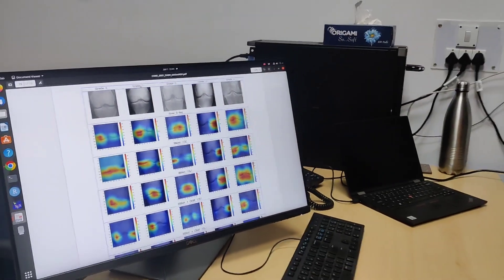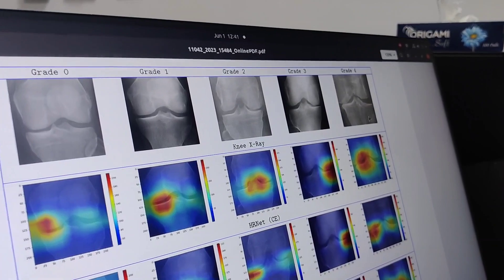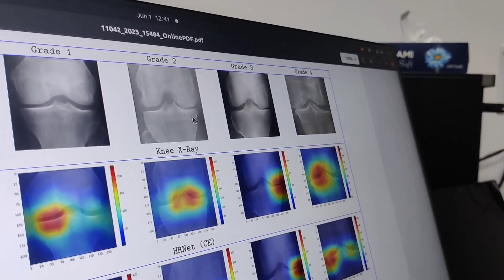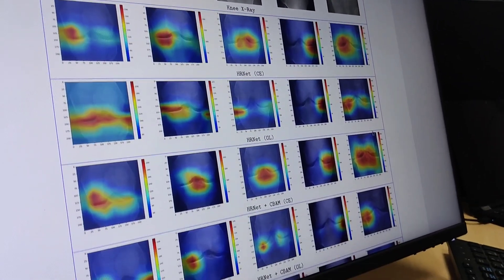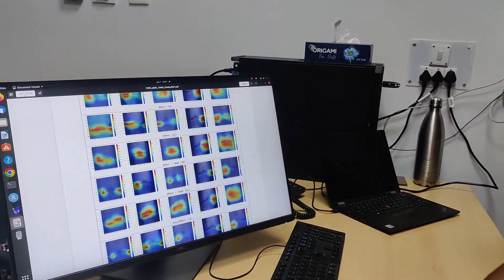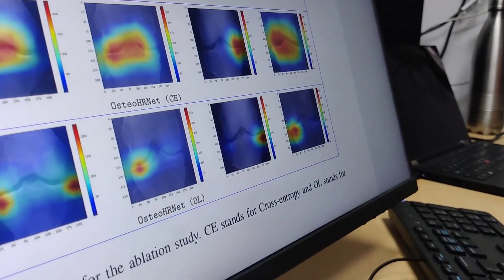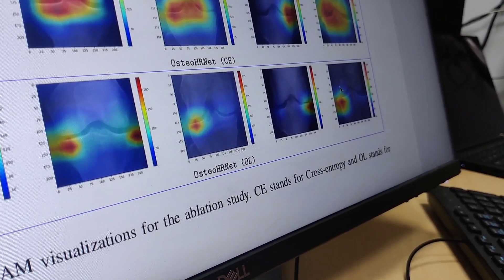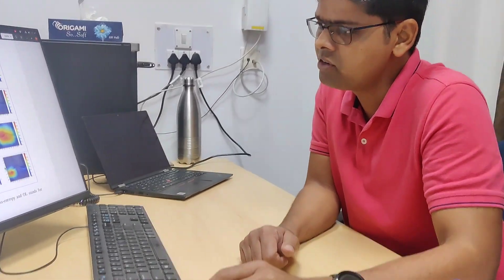When you have grades three to four it's easily detectable, but it's crucial to catch the disease at stage zero, one, or two. There are pictures of grade zero, grade one, grade two, and grade four, and you can see the gap between the two bones. In grade four, the bones are almost touching each other. Our method, OsteoHR NET with ordinal loss, is able to pinpoint the area which is medically most important to decide the severity level of osteoarthritis.